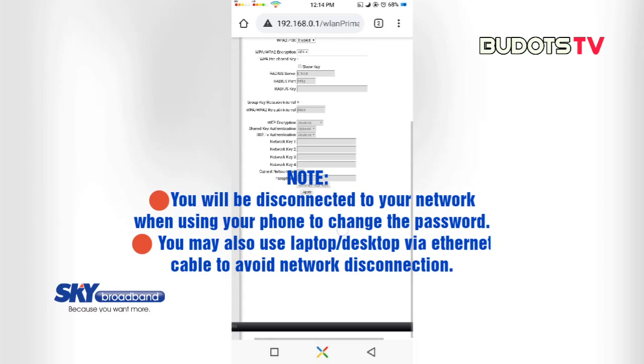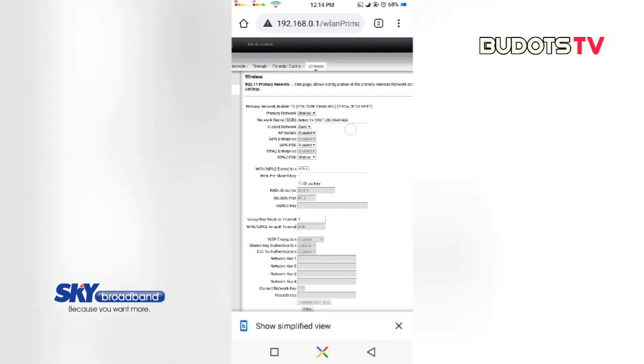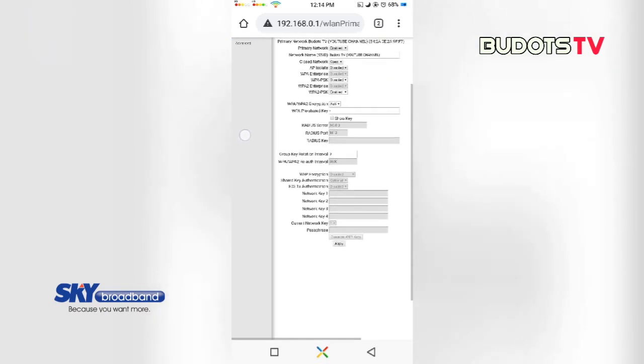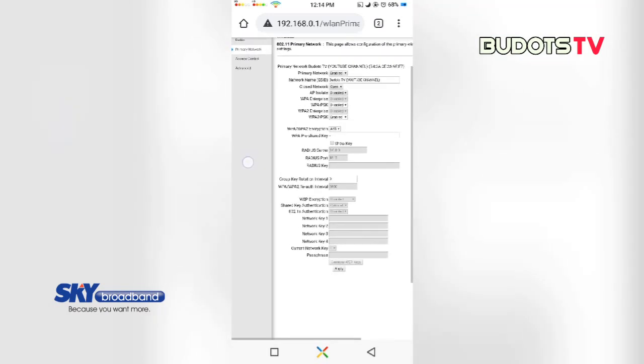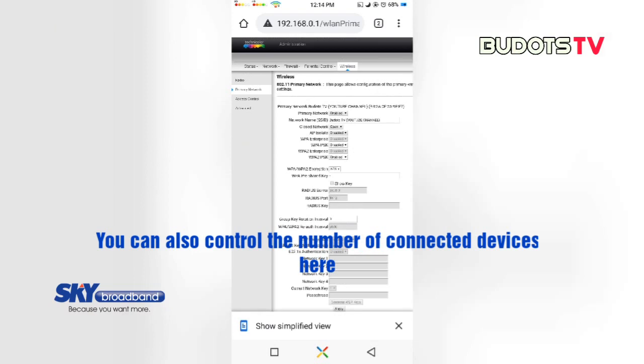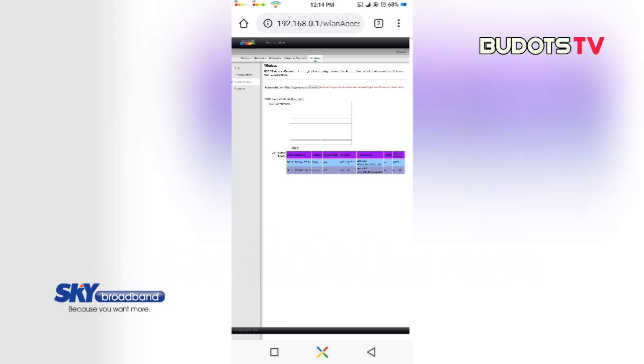Alright, so another thing that I can tell you here. If you want to know how many devices are being connected to your network, click the access control and you can see how many number of devices are being connected to your Wi-Fi. So you also have an option to control, limit the number of devices to be connected to your Wi-Fi.